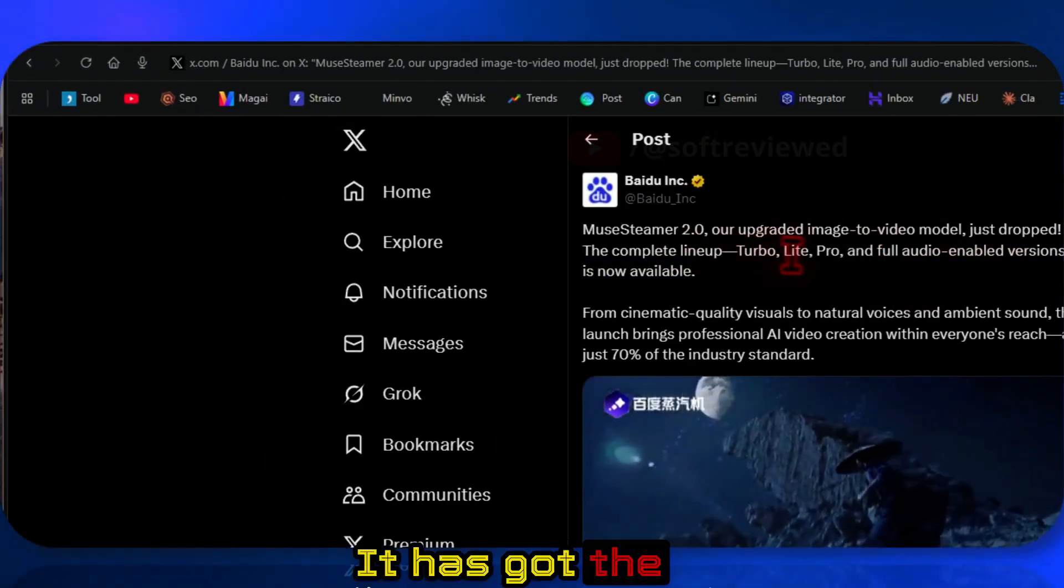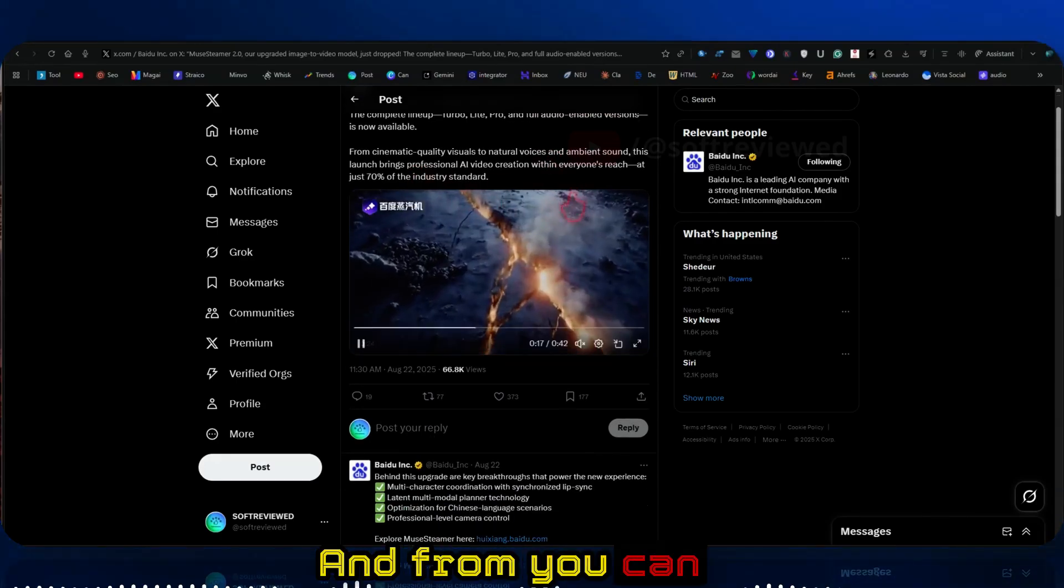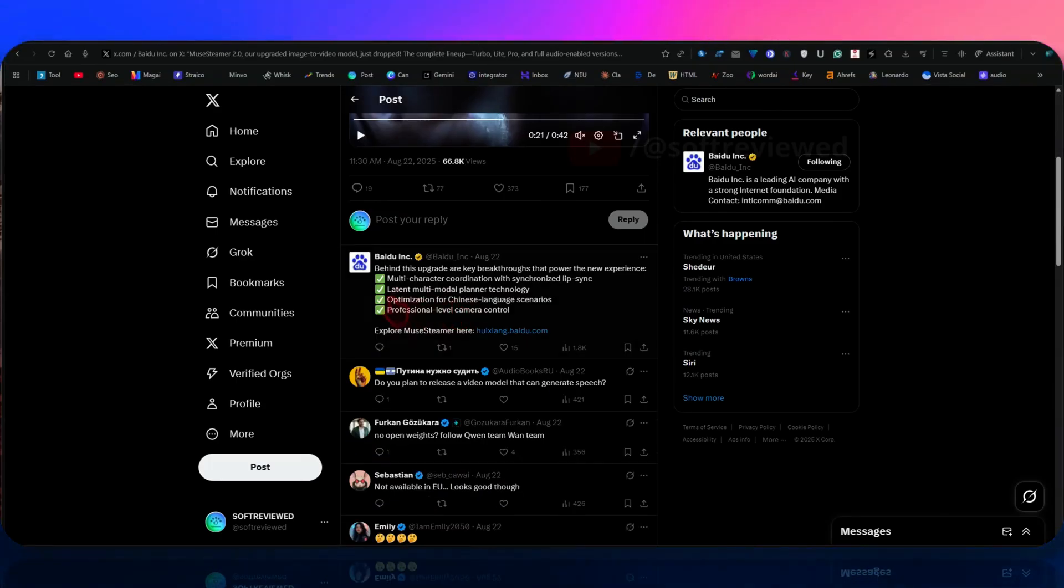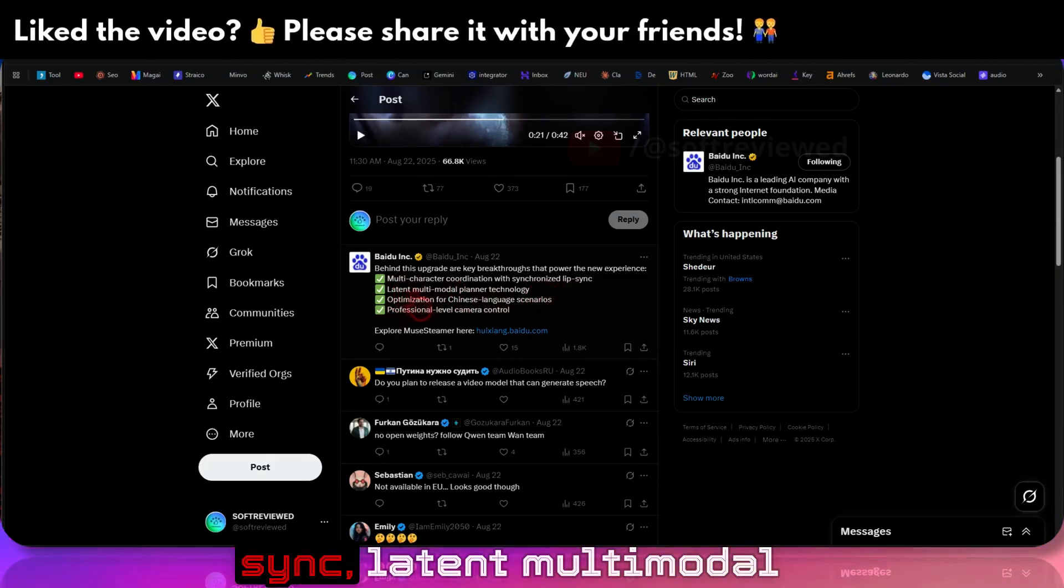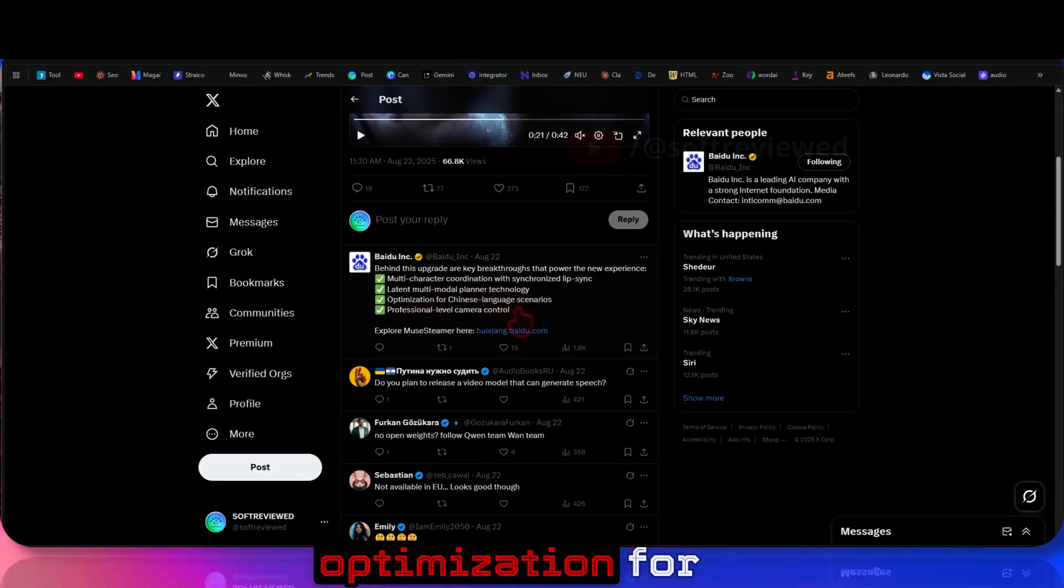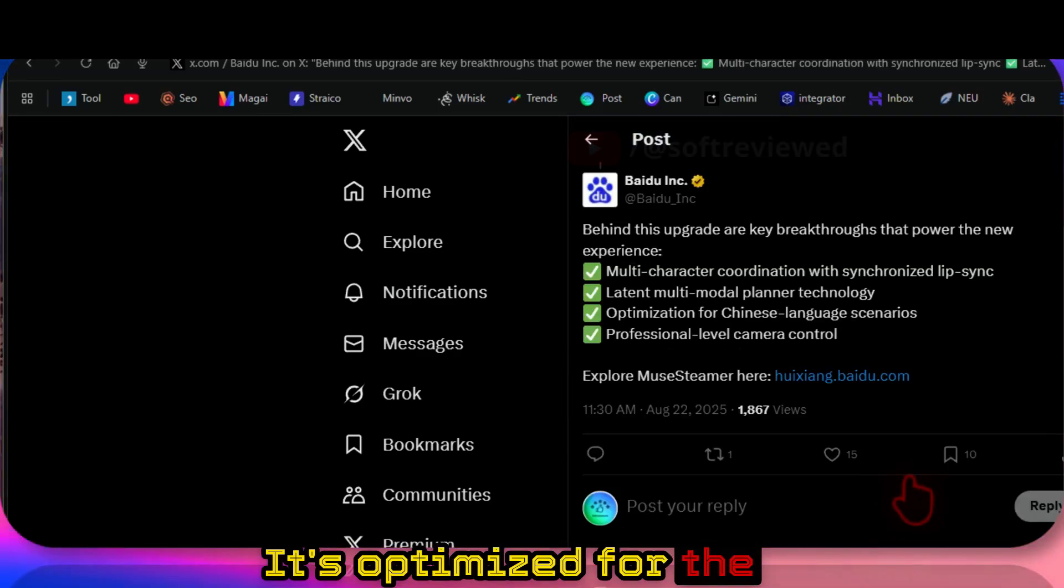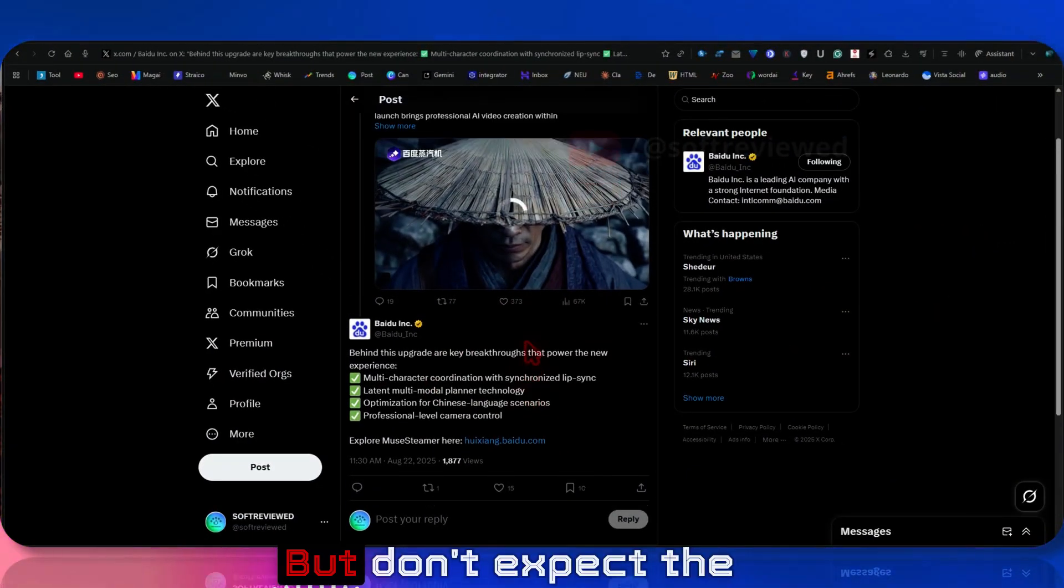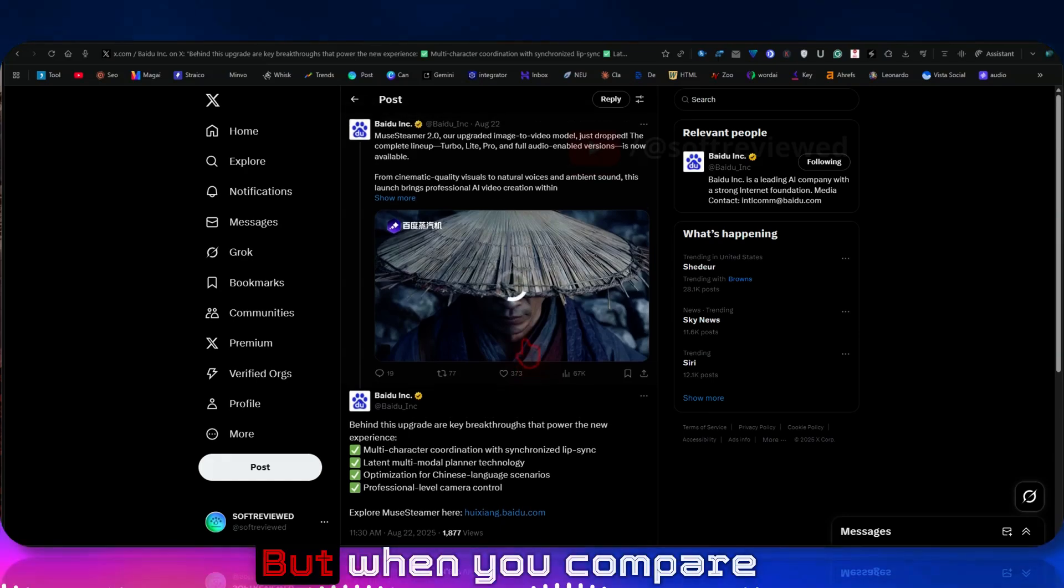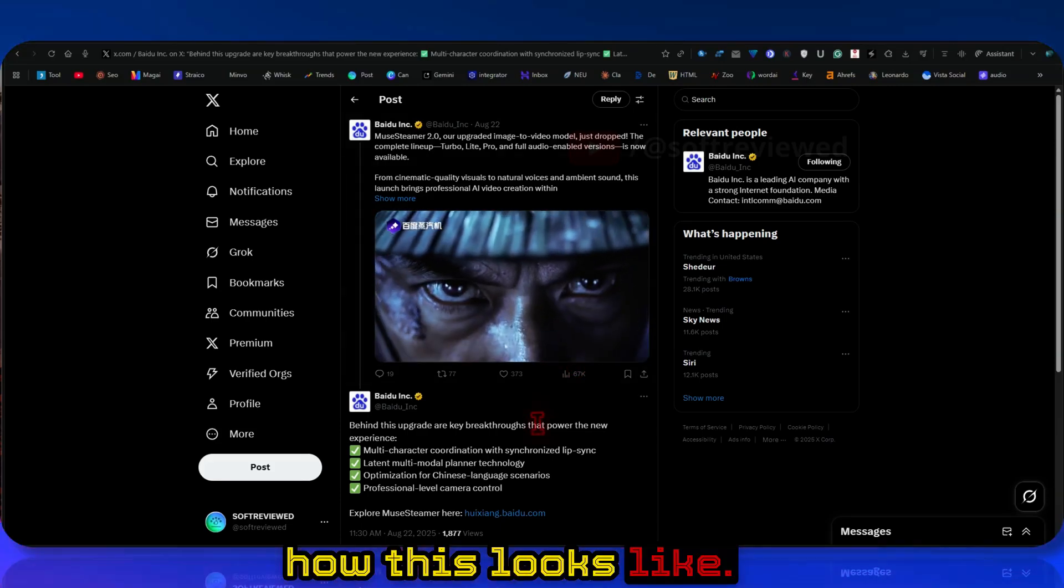It has different variations: Turbo, Light, and Pro. You can create cinematic quality visuals. Some of the features include multi-character coordination with synchronized lip sync, latent multi-modal planner technology, optimization for Chinese language scenarios, and professional-level camera control. It's optimized for the Chinese language, but I tested it and it works with English language as well. Don't expect the quality of Vio 3, but when you compare it with the price, it's really good. Let me show you how this looks like.